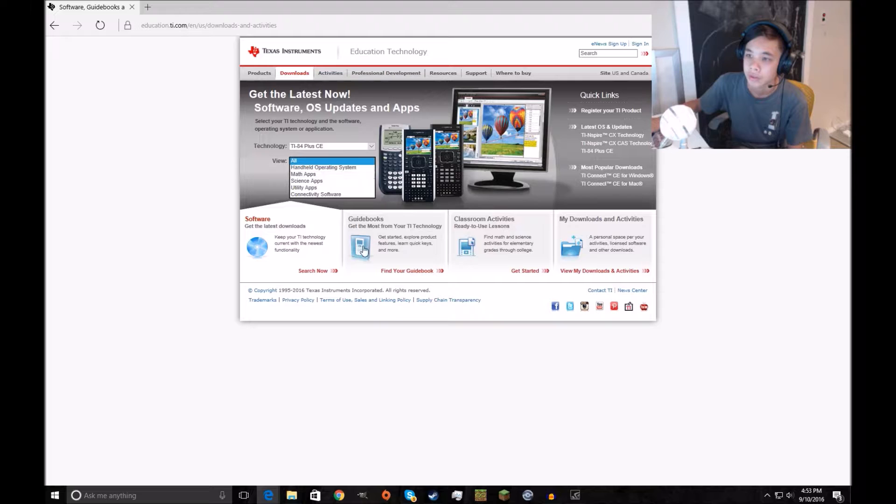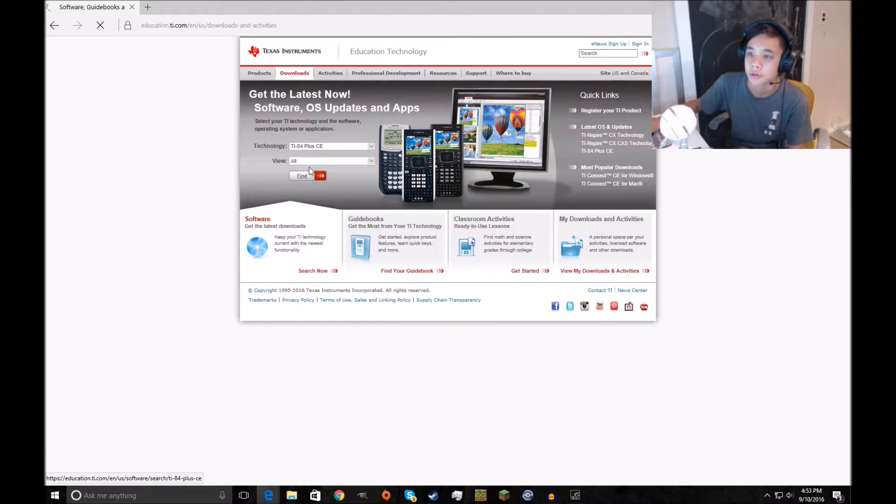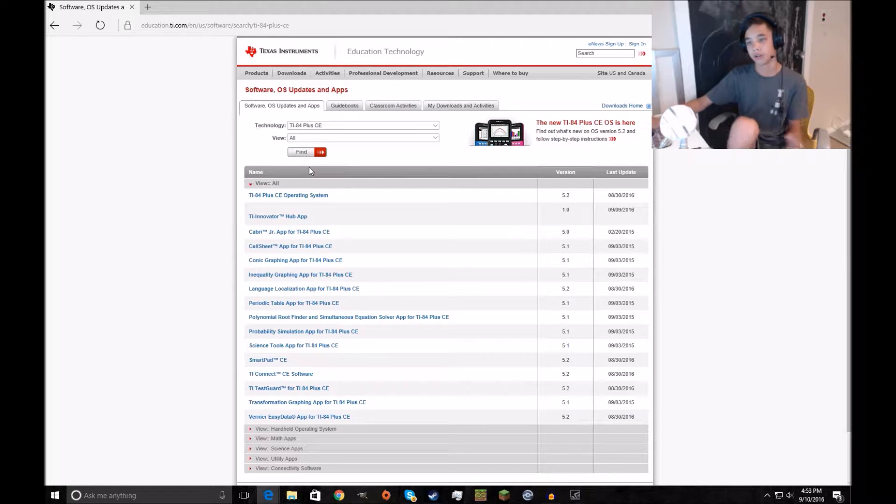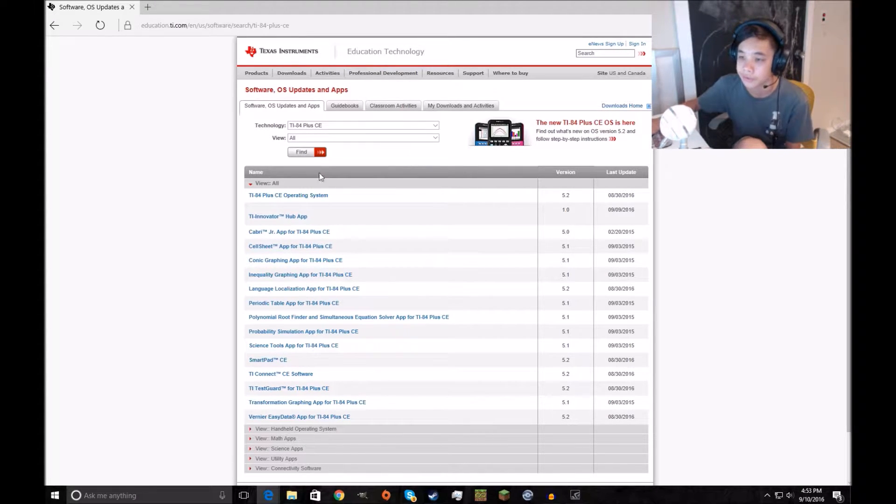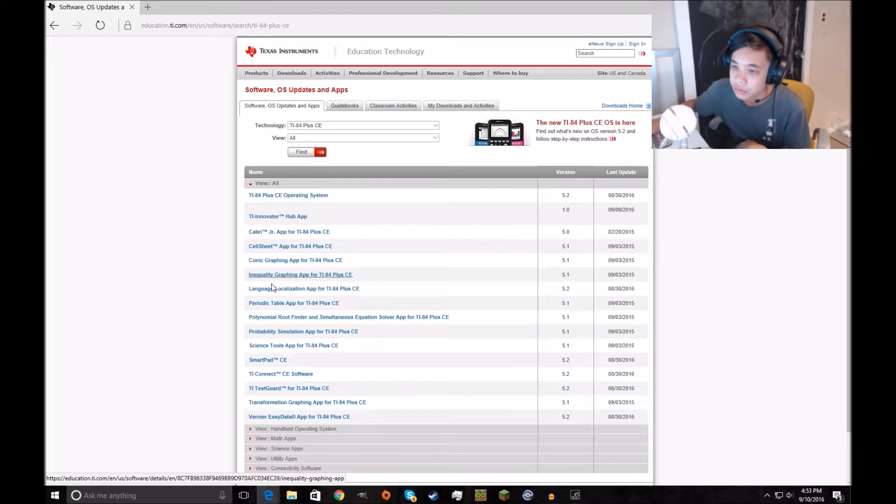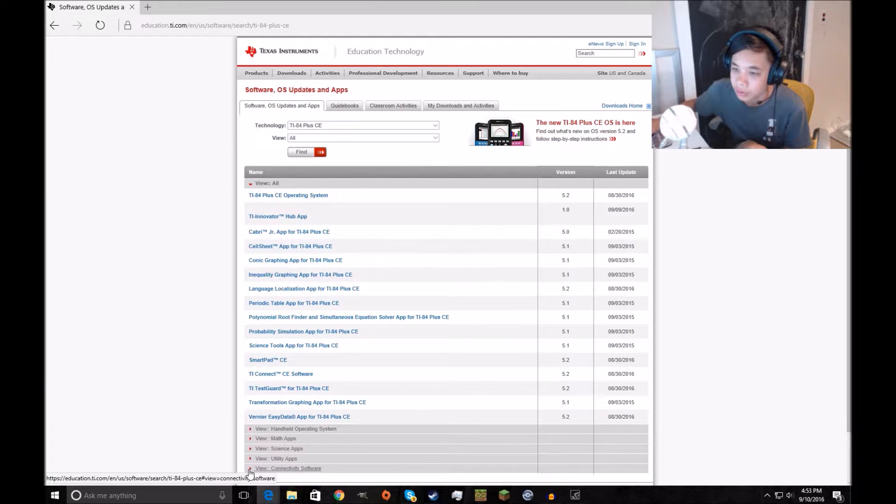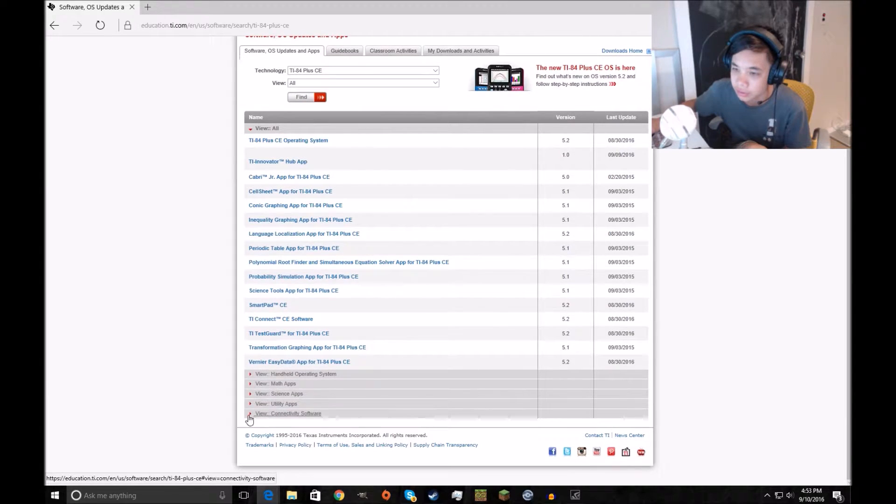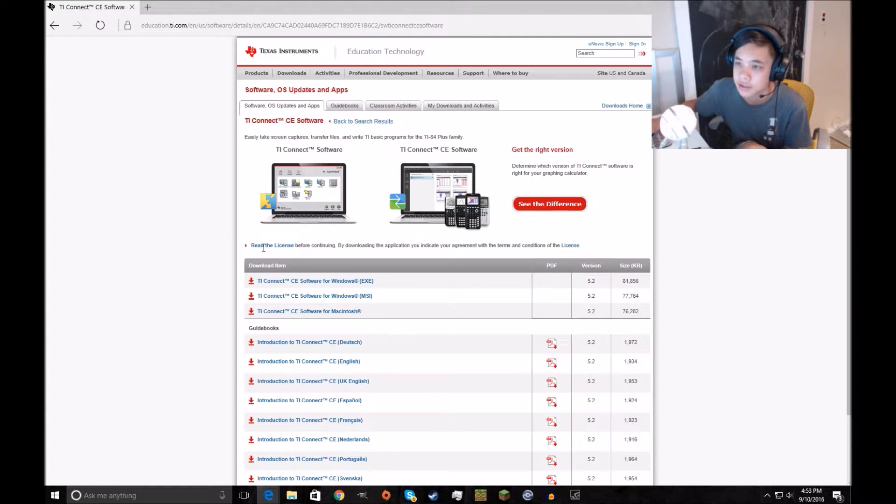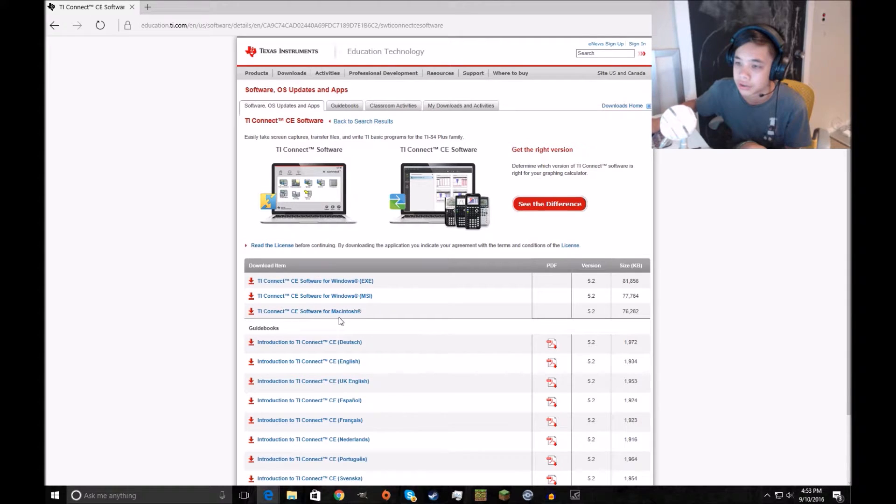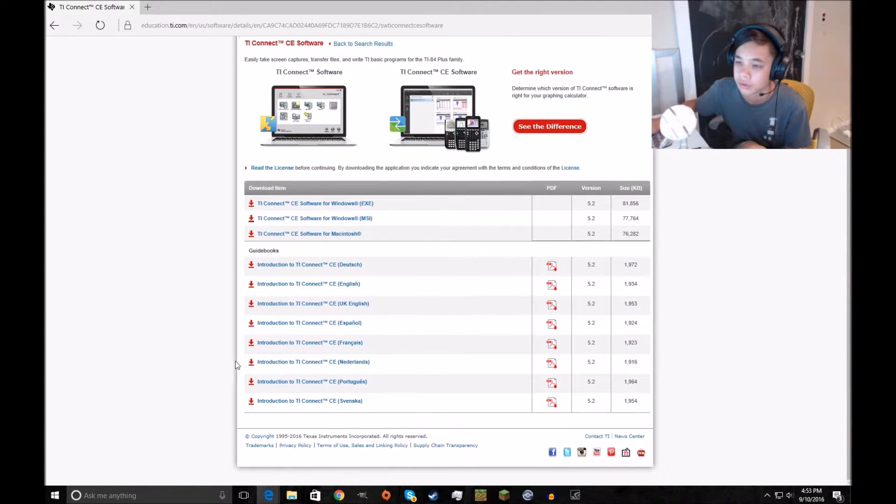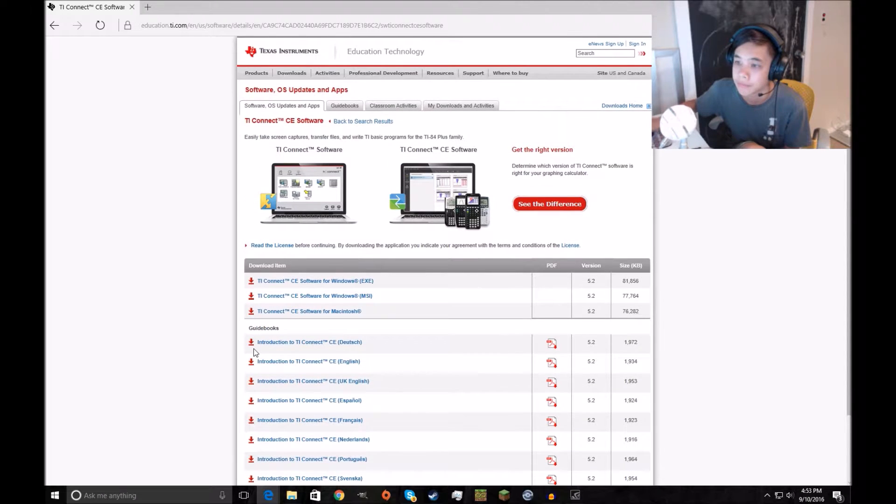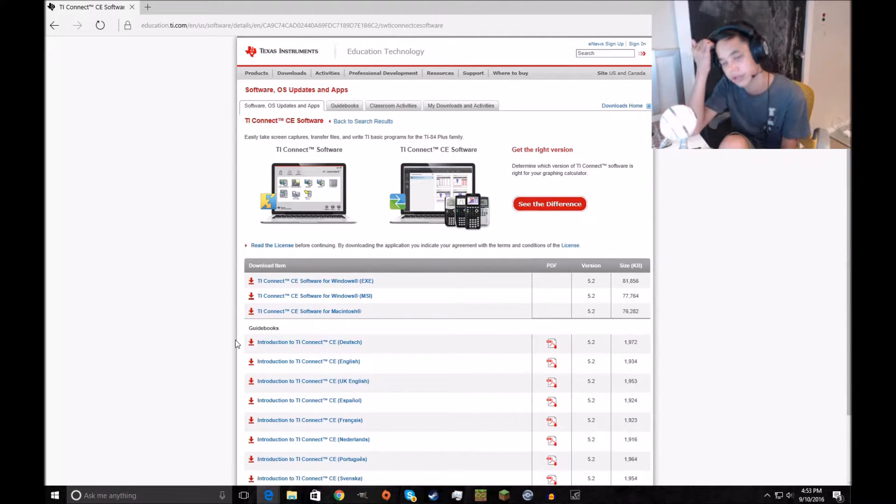Just view all, but you want to have it on the CE or whatever calculator you have. Now go down here, go to connect to the software, TI Connect CE software. Windows, Macintosh. There is no Linux, but you're probably gonna be using Windows.